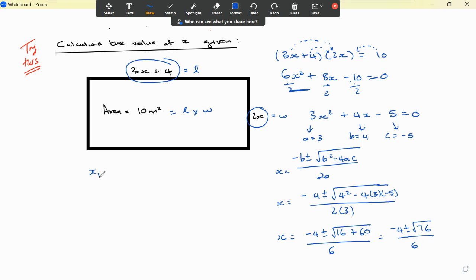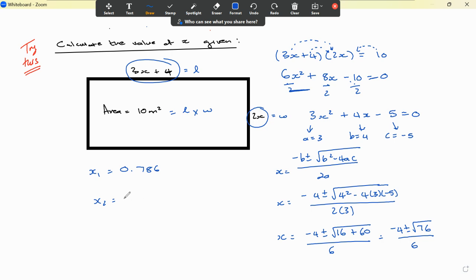We'll have two solutions for x. Using the calculator with the fraction button: minus 4 plus square root of 76, divided by 6, gives x₁ equals 0.786. Then changing the plus to a minus gives x₂ equals negative 2.119, approximately negative 2.120.